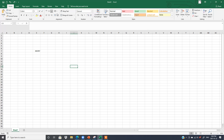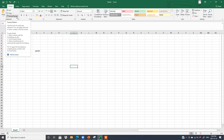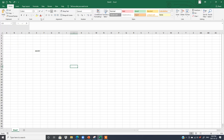Each ribbon is divided into different groups called Command Groups. Take the Home tab as an example. This group is called the Clipboard group, which has Cut, Copy, Paste, and Format Painter. In the Font group, we have Bold, Italic, Underline, color, font, and font size. In the Alignment group, we have Wrap Text, Merge and Center, and so on.